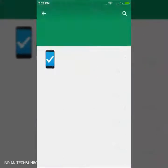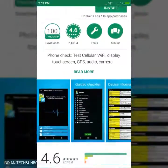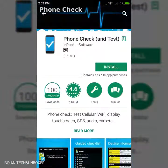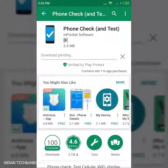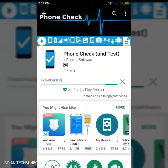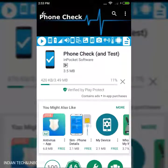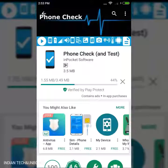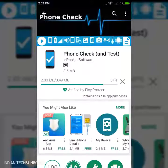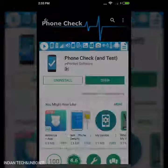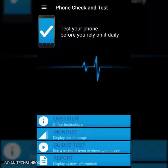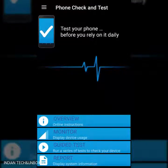It's very good to do a phone check and test. The link is in the description — we're going to download it. Install it, click on it. Download only. The application downloads and opens — you can monitor, do a guided test, and view any report.